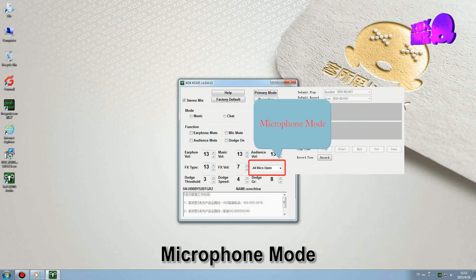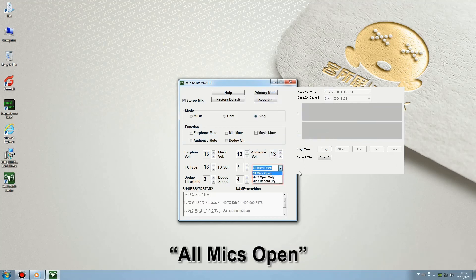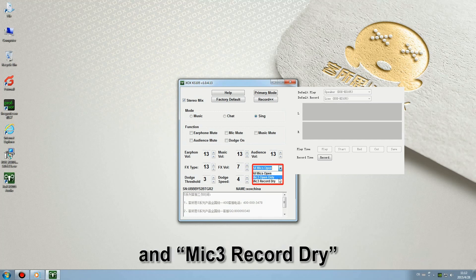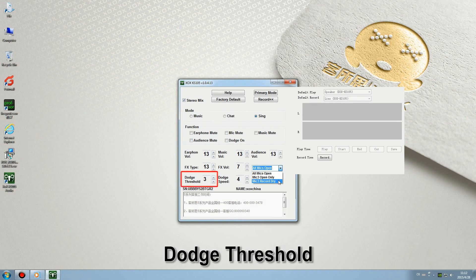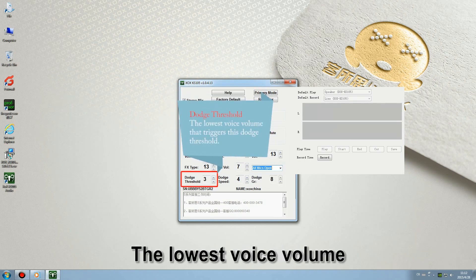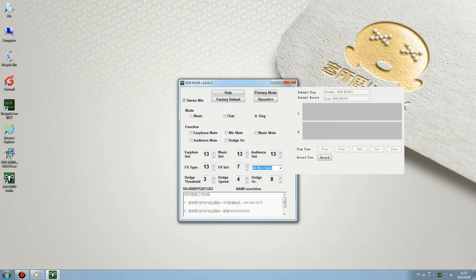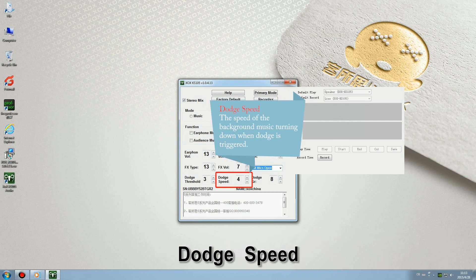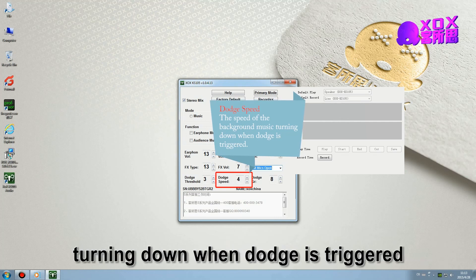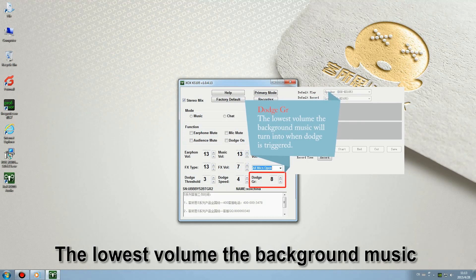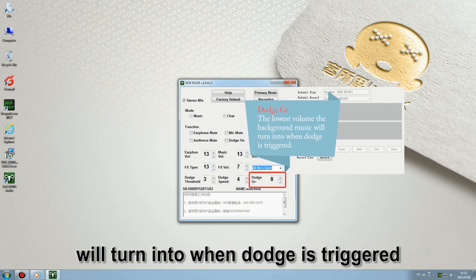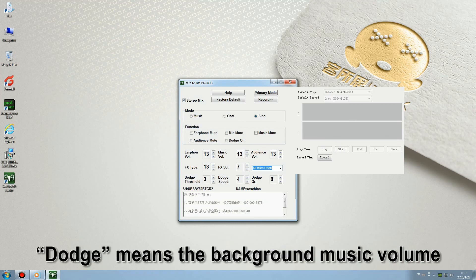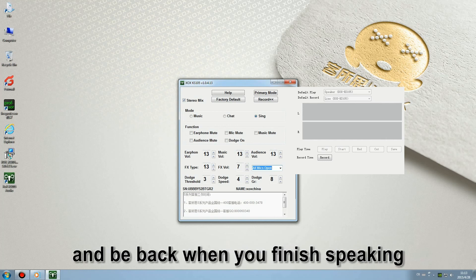Microphone mode: you may choose one from the three settings: all mics open, mic 3 open only, and mic 3 recall dry. Dodge threshold: the lowest voice volume that triggers this dodge threshold. Dodge speed: the speed of the background music turning down when dodge is triggered. Dodge grade: the lowest volume the background music will turn into when dodge is triggered. Dodge means the background music volume will be turned down when you speak, and be back when you finish speaking.